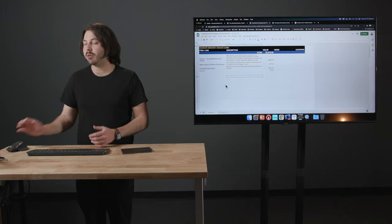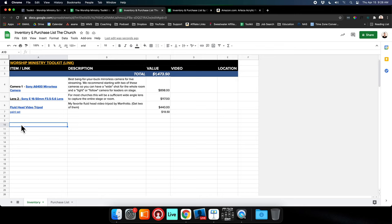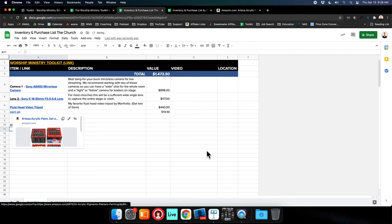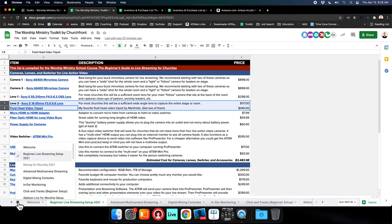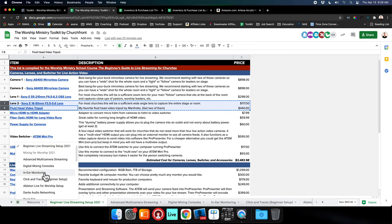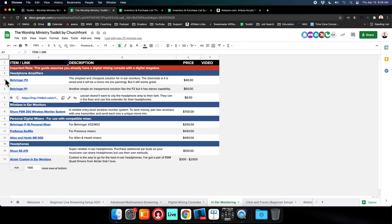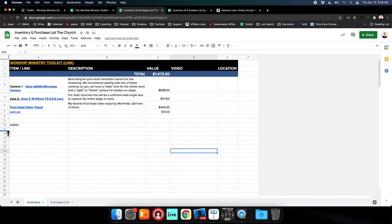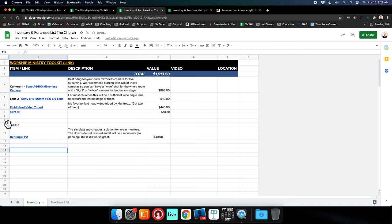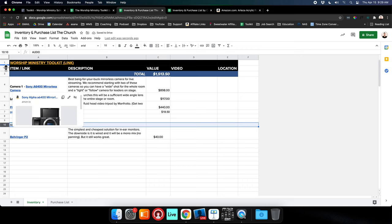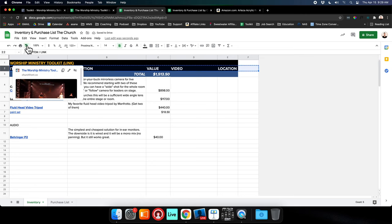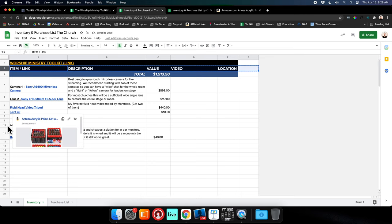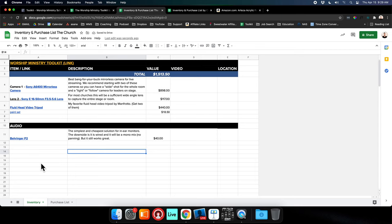Say you're working on a big project and you're doing both live streaming and audio. You can put a little separator in here. Say you're working on audio stuff and you want to grab some in-ear monitoring. You're upgrading that. You want to grab some of these Behringer P2s. You can copy and paste that into this section. If you want to make it pretty, you can copy the formatting. So you have a little section of all the audio things.